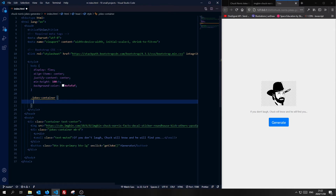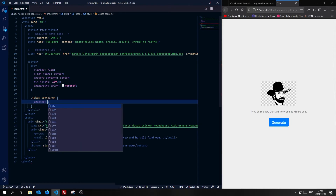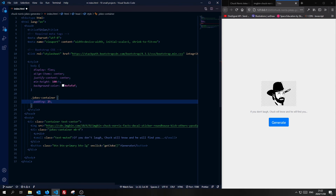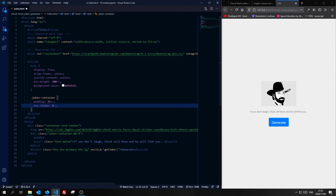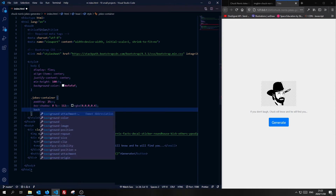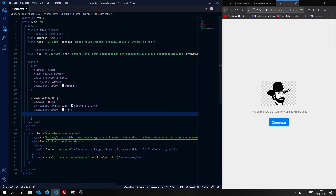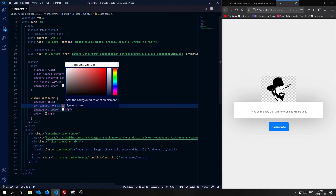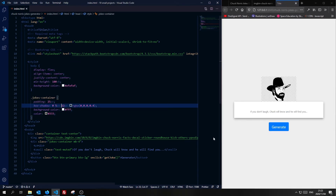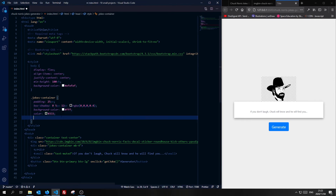In my jokes-container, I'm going to add a padding of 25 pixels all around, a box-shadow of 0 5px 12px rgba(0,0,0,0), a white background-color, and a text color to make sure the text is always visible. Save that — there we go. I'll make the box-shadow value 112 — much better, that looks much better. And just to add a border-radius of 5 pixels so we don't have those sharp corners.